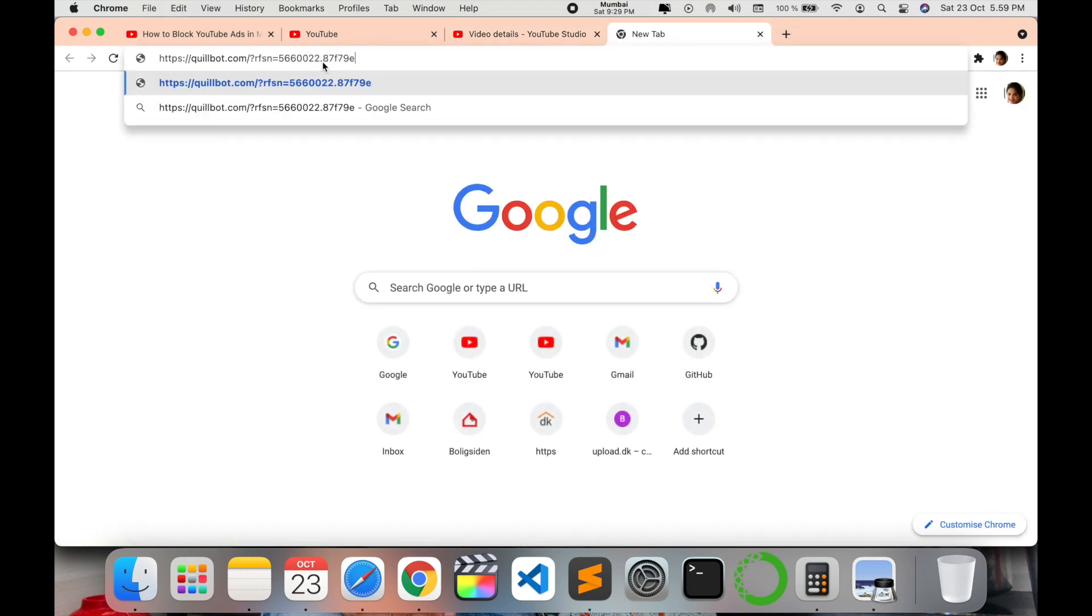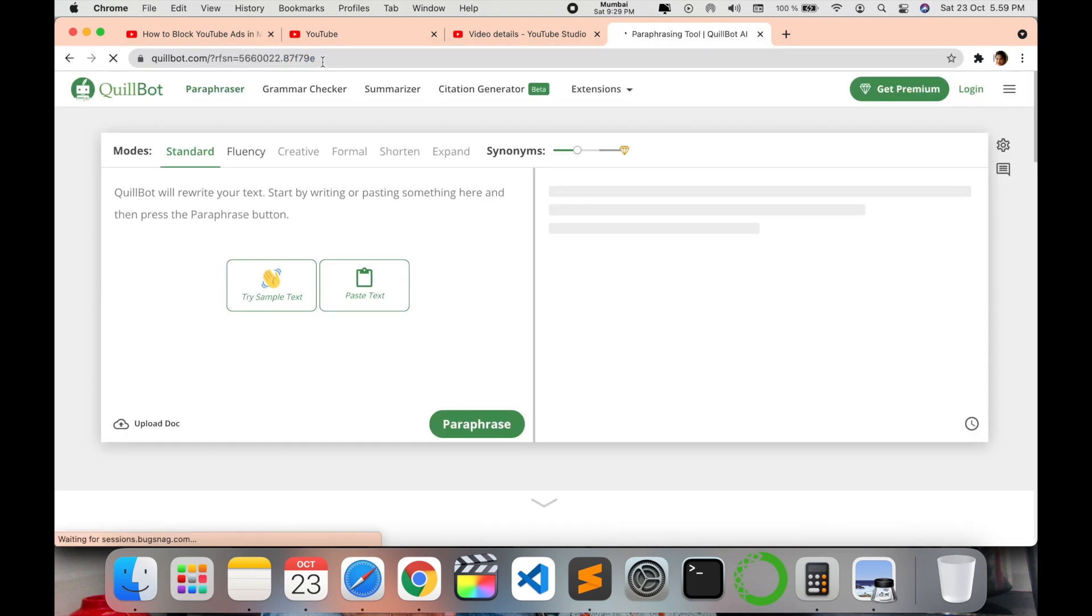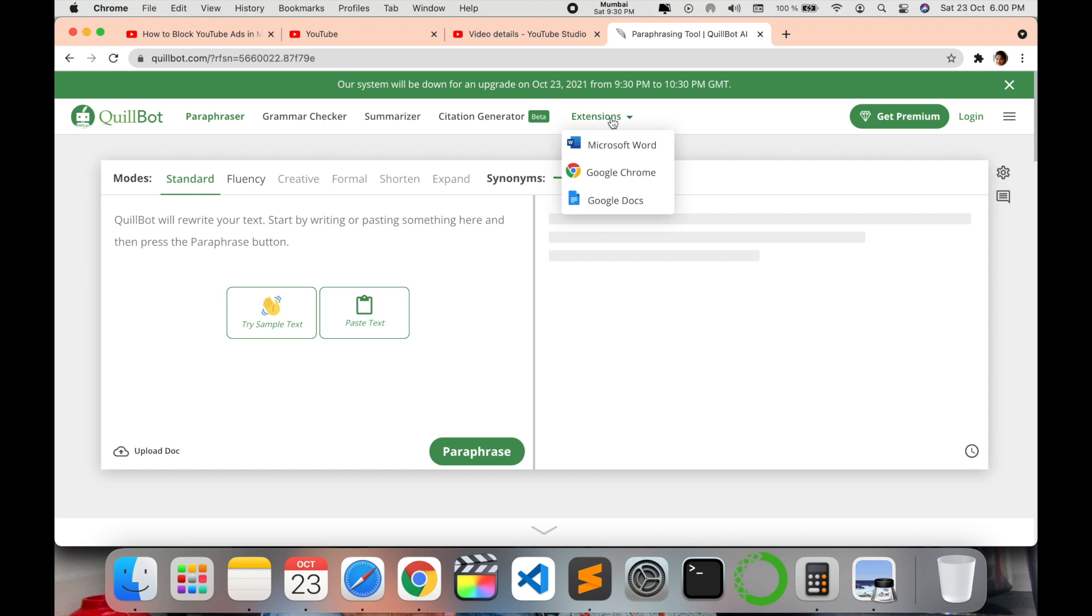So this is the link which works for the extension of QuillBot. I'll put the link in the description. So once you provide it, it's free, you don't have to pay for it.